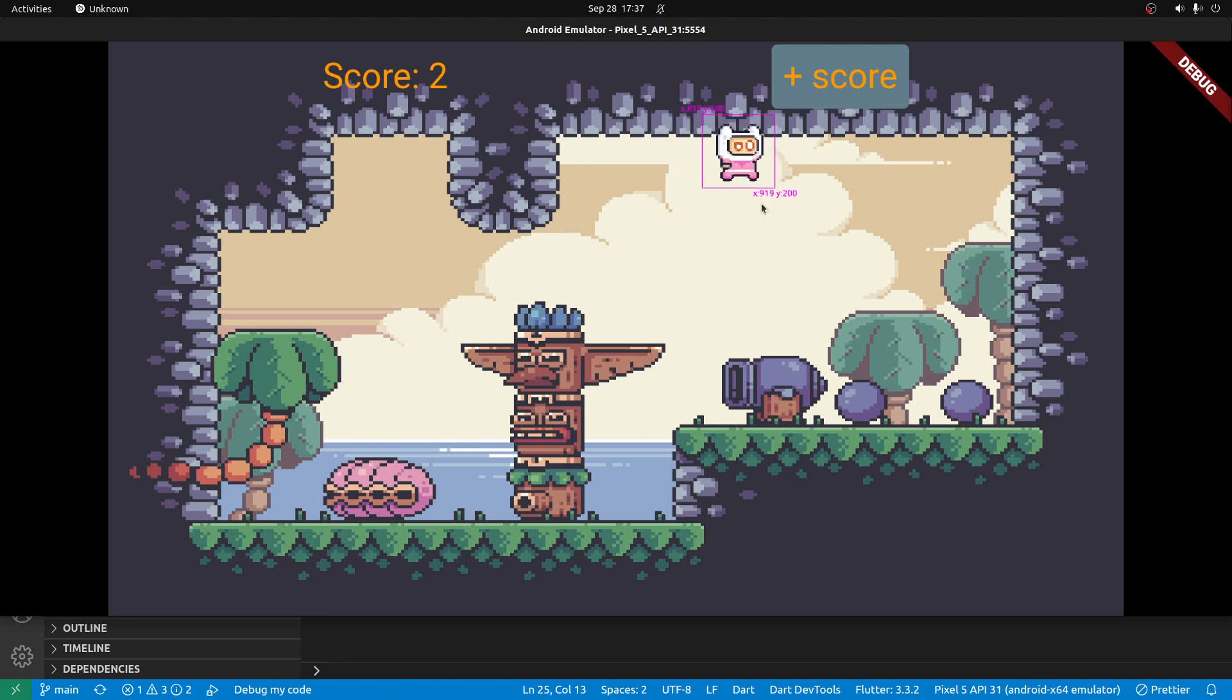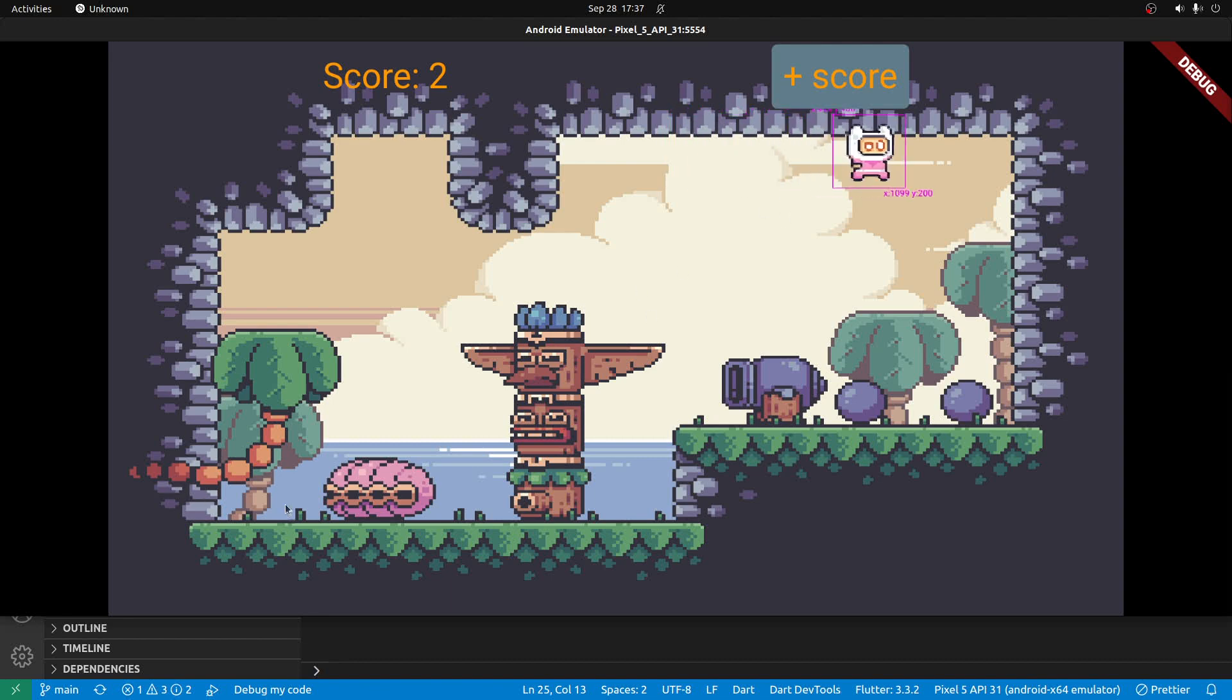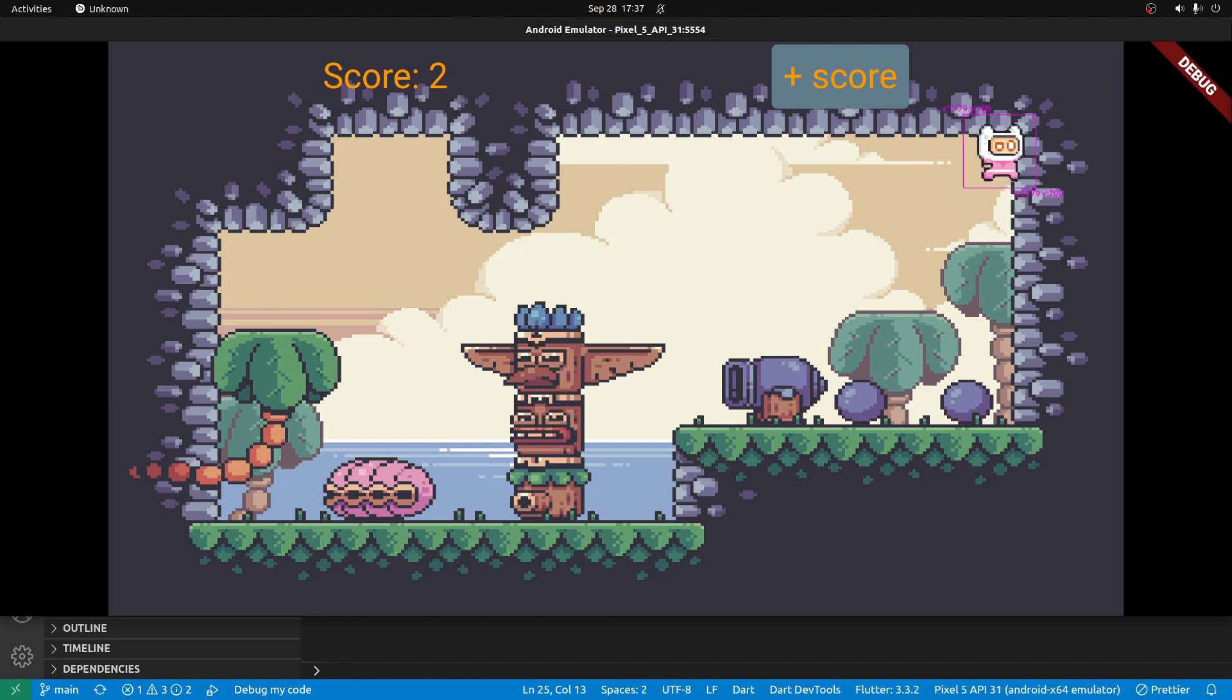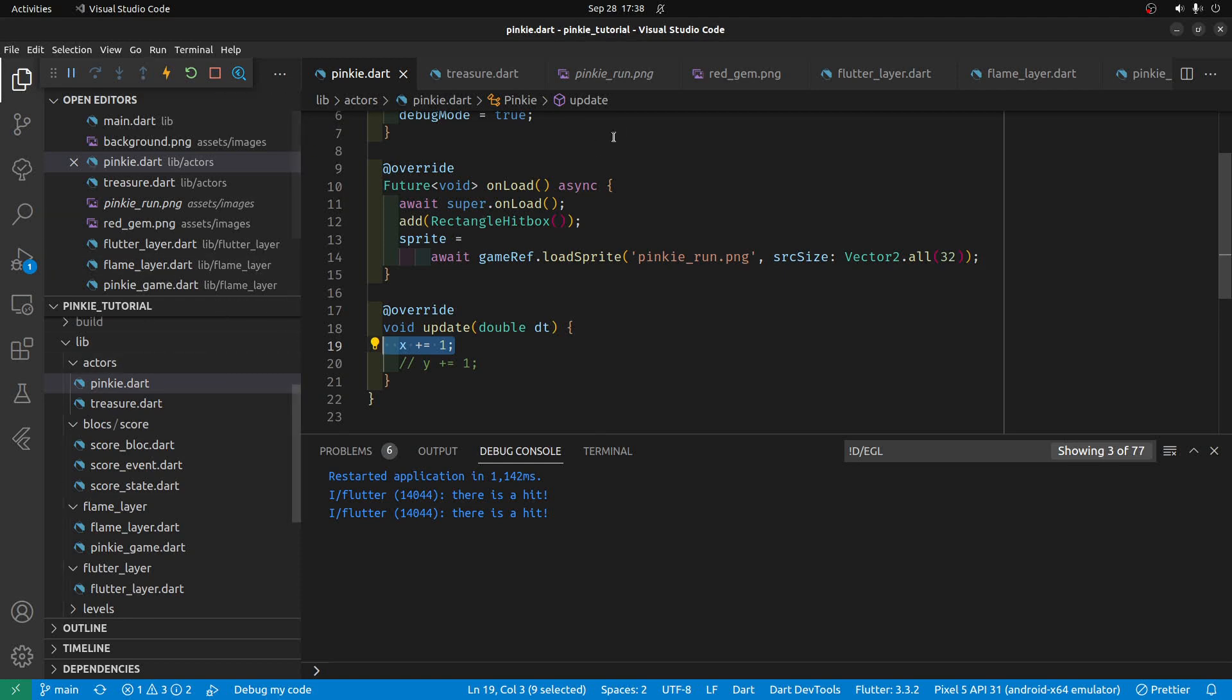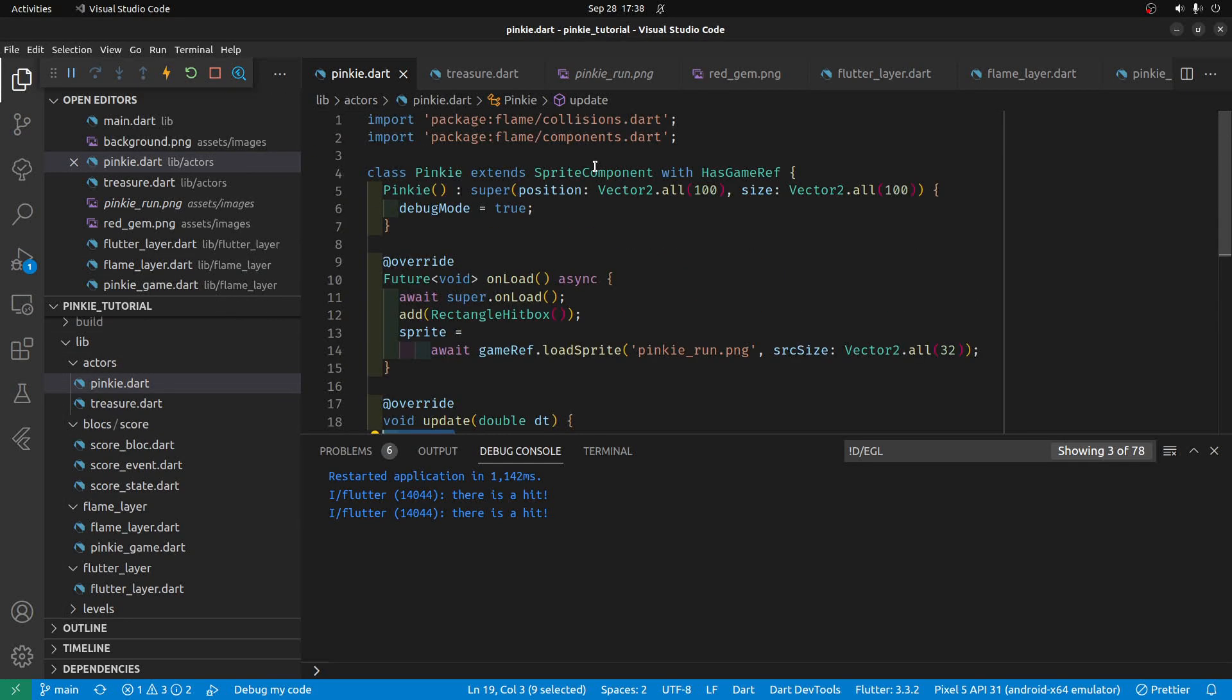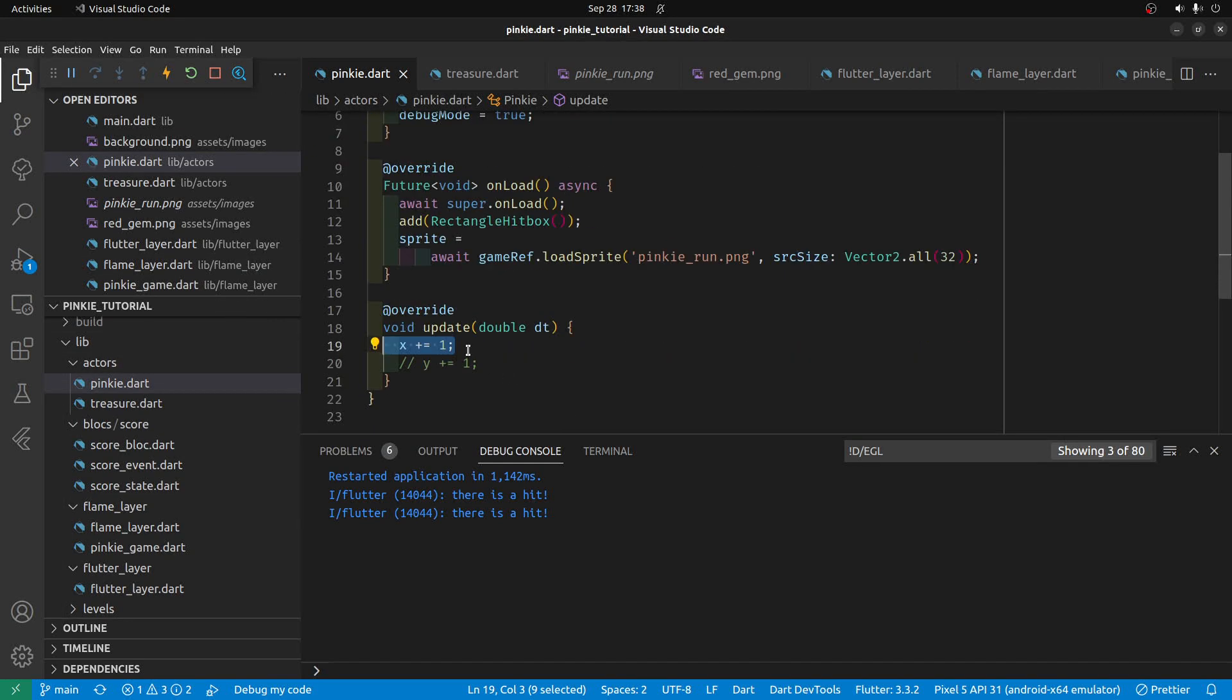This particular tutorial will put a joystick here to control Pinky. As we build our Flutter game with Flame, we're working on this sprite component here called Pinky, who is the hero of our story.